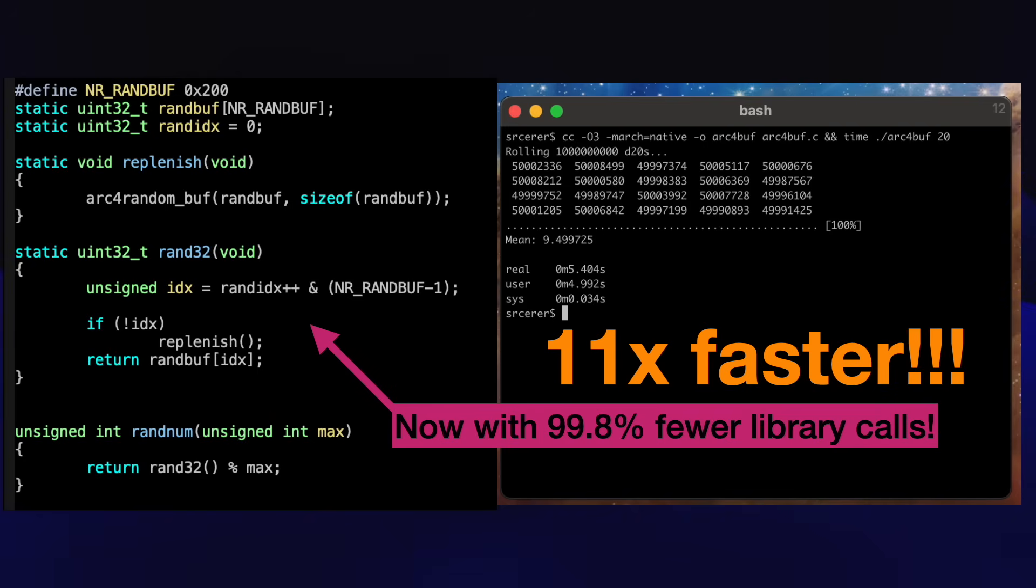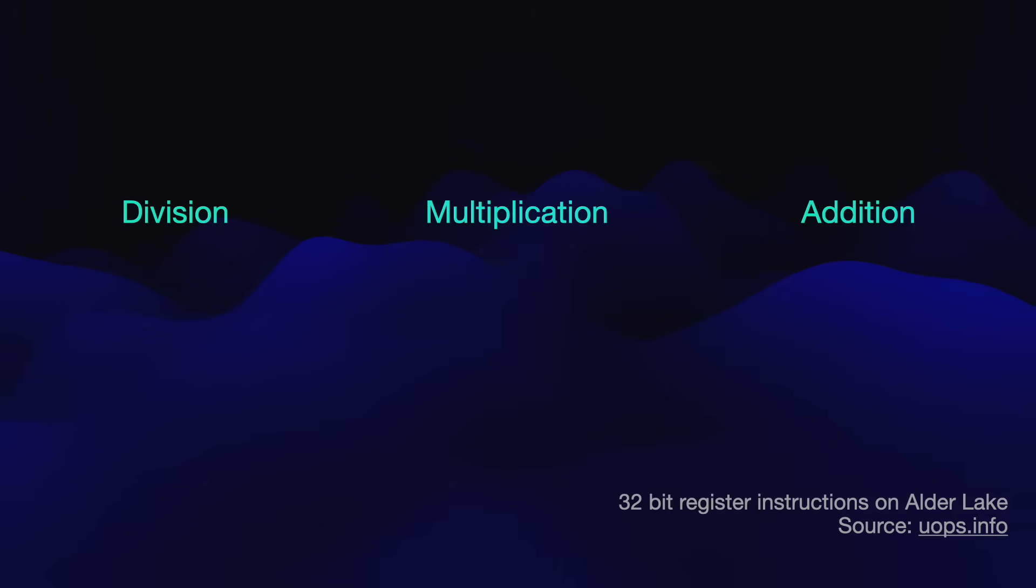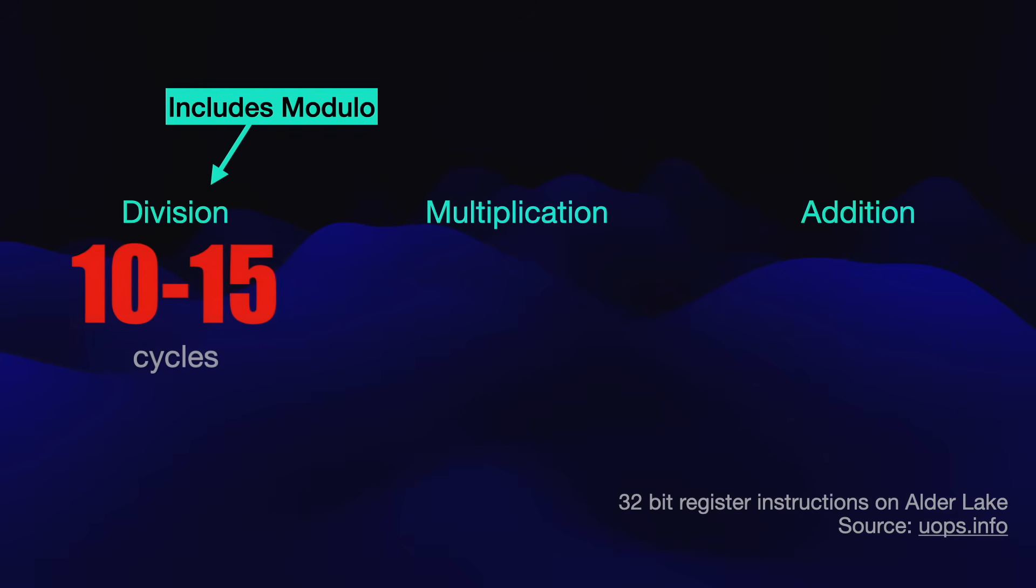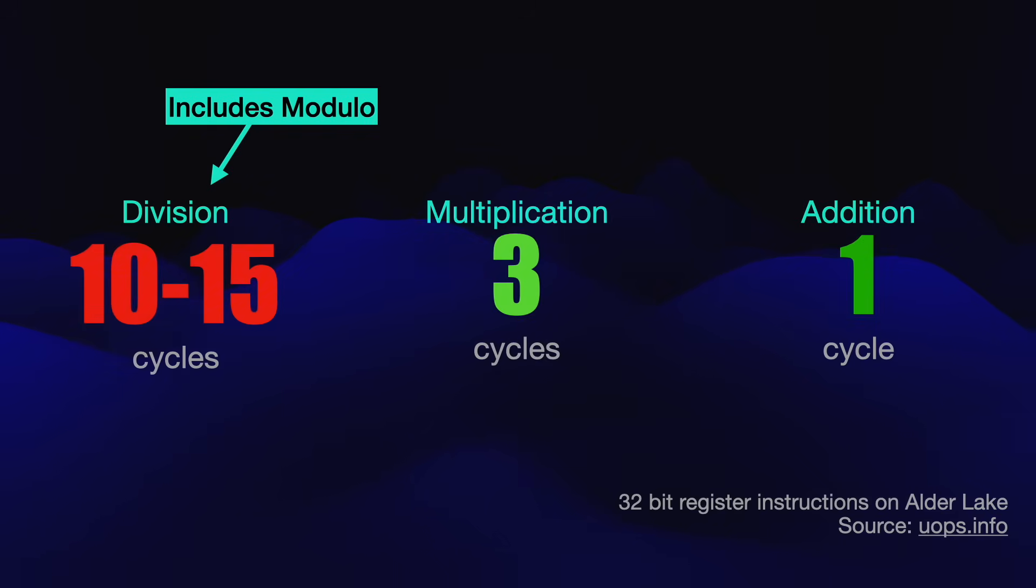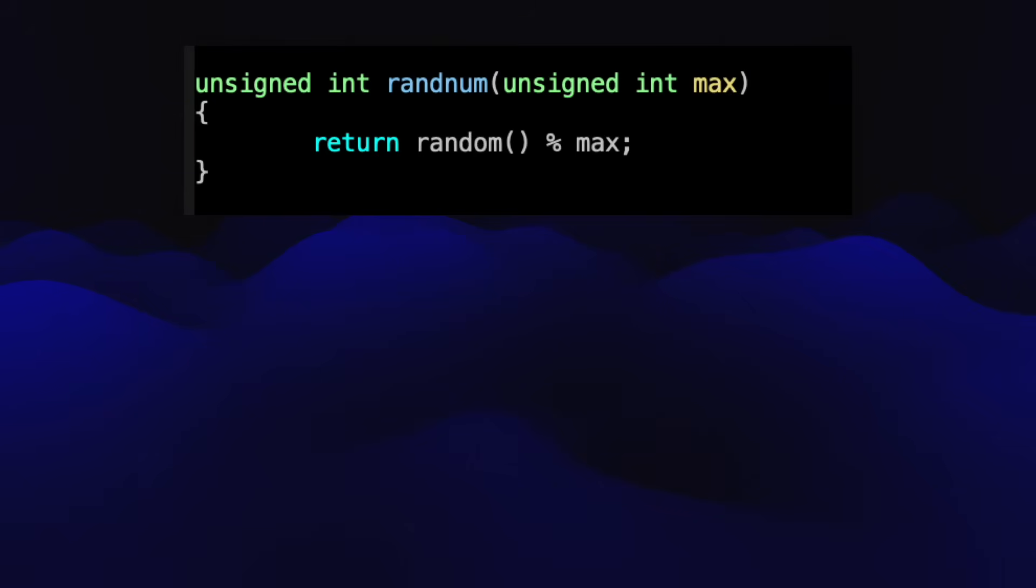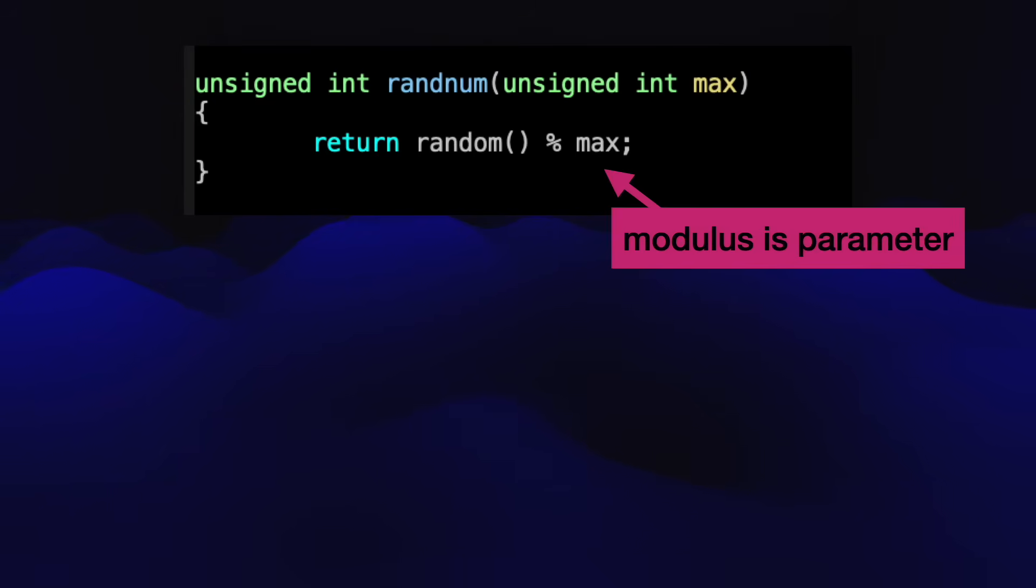We're still not finished optimizing this. How can we make this even faster? An important insight is that the modulo operator uses the CPU's division hardware, and that's slow compared to multiplication, addition, or subtraction. There are actually two ways we can do this without division. The first way applies when the upper bound is known at compile time. In my code so far, the number of sides on the die was a parameter.